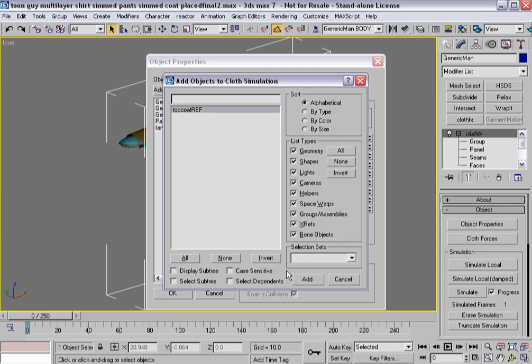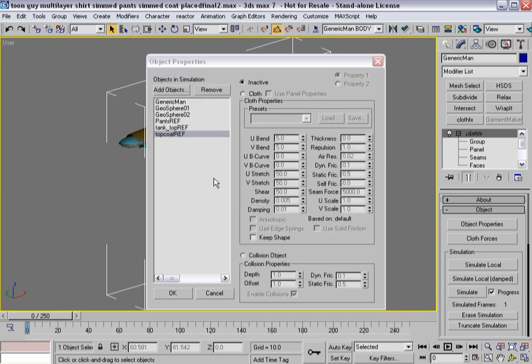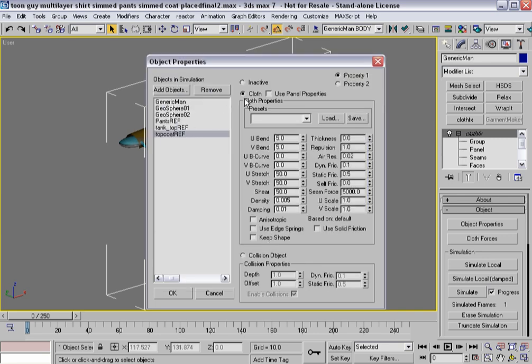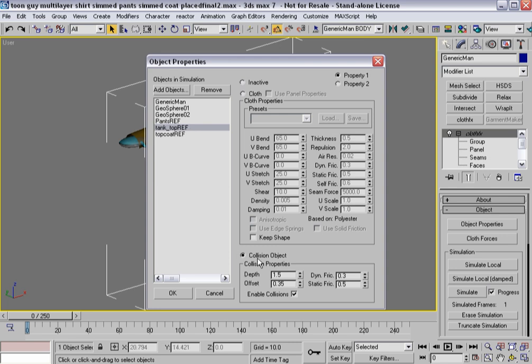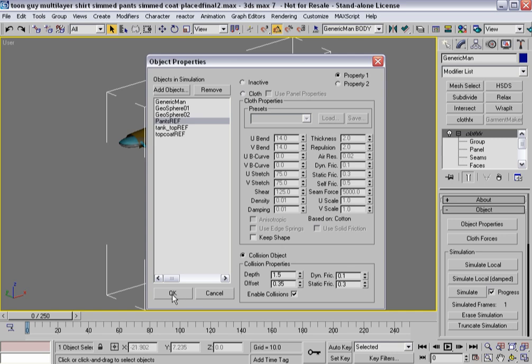We're going to go to its object properties. We're going to add the object, that top coat reference. We're going to tell it to be cloth. We're going to make sure the tank top is still a collision object. We're going to turn the pants from a cloth object into a collision object, which I've done. And I'm going to hit OK.